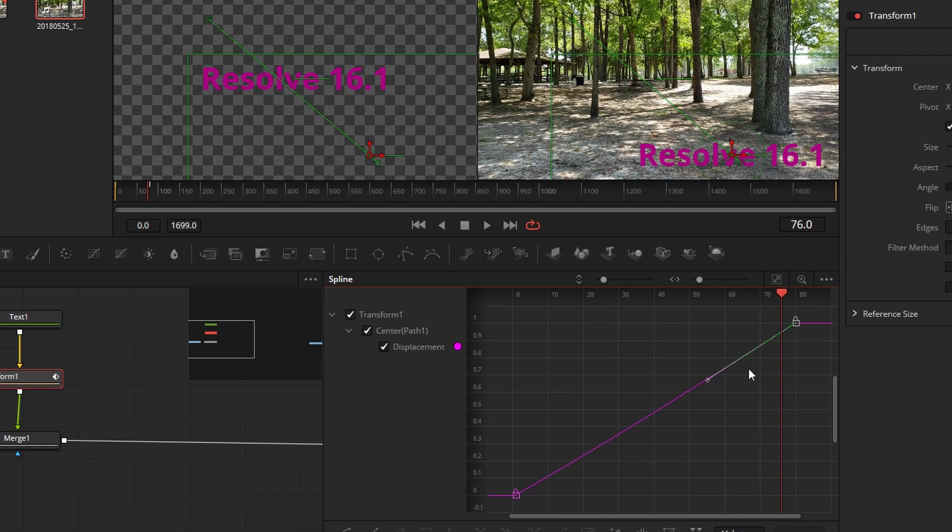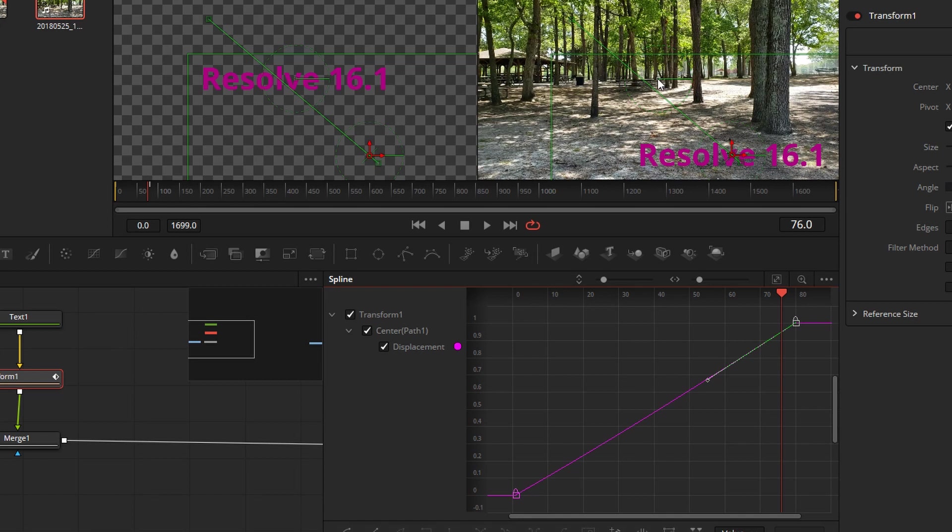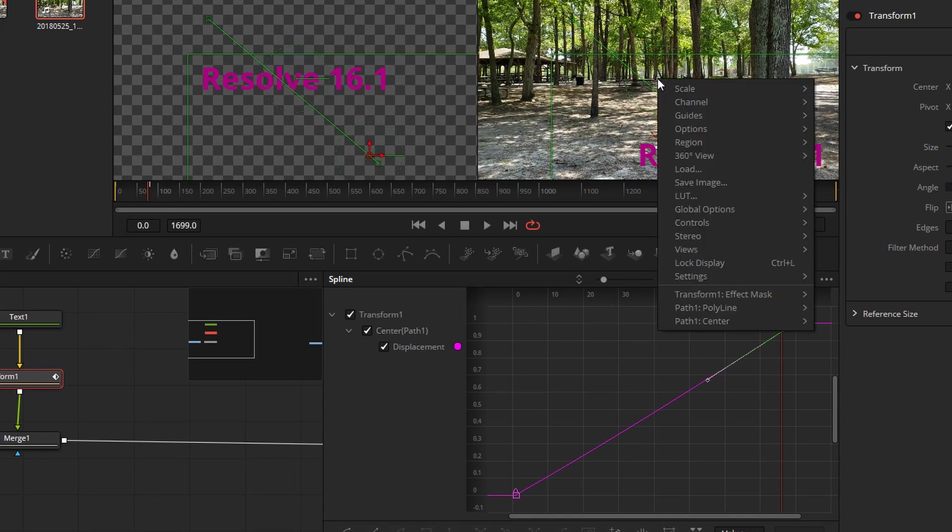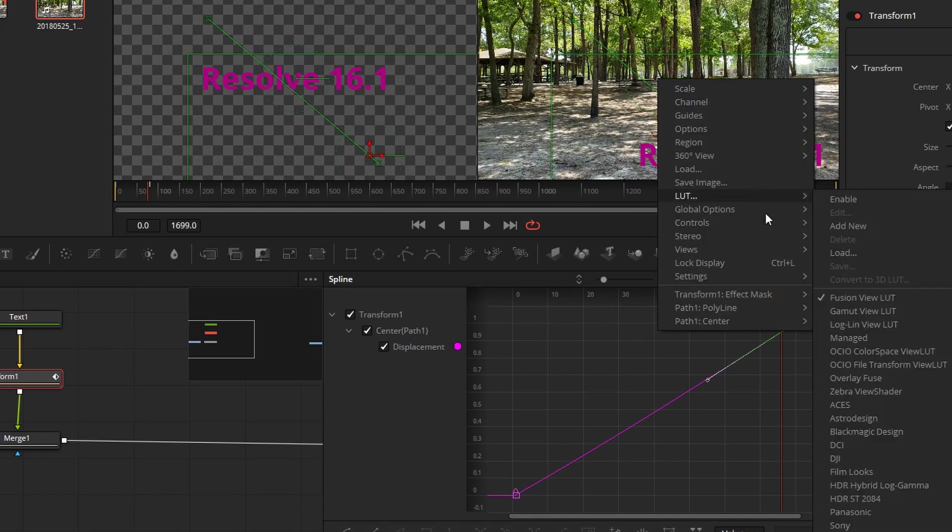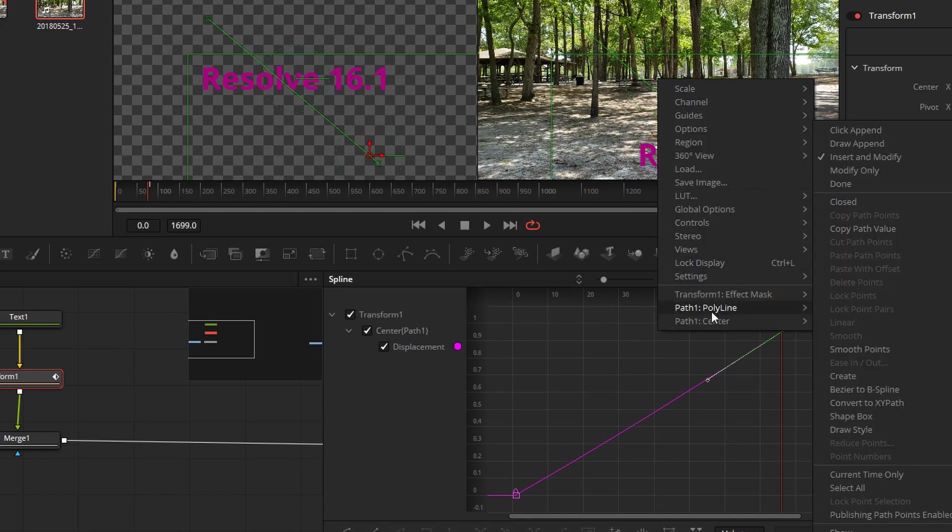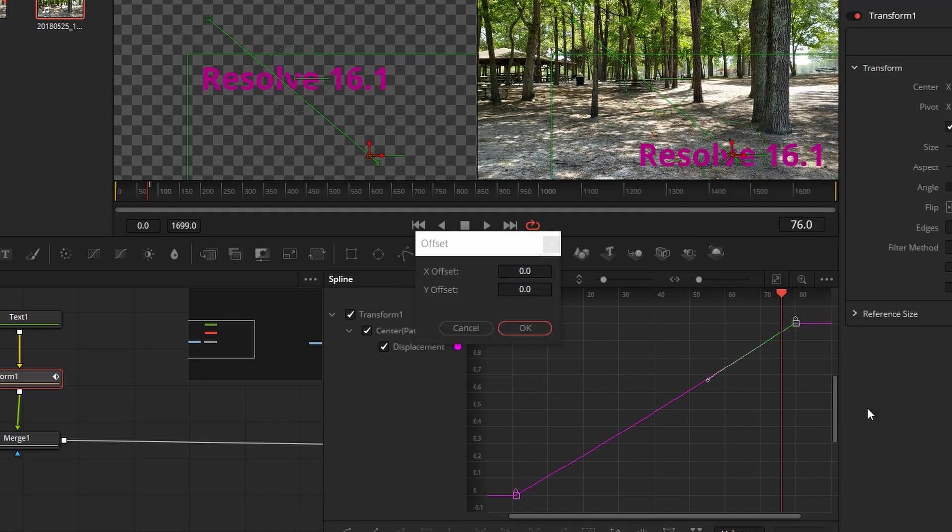So if you want to change that so you can have more control of it from the spline editor, make sure that your node is selected, then right-click the center here of your Transform. You want to come down to Path 1 Polyline, and what you're looking to do is click here where it says Convert to XY Path. Click on that. It'll pop up this little dialog box with offset—just leave that at zero for both of them. Click Okay.